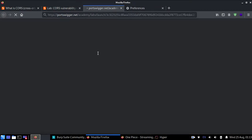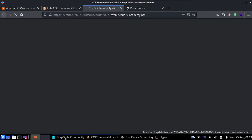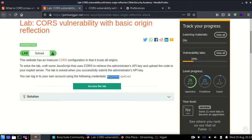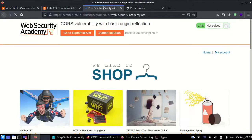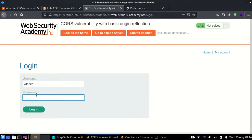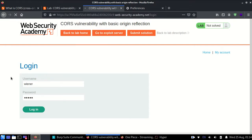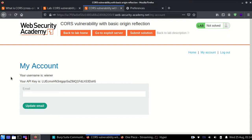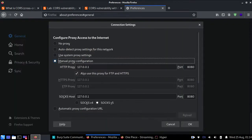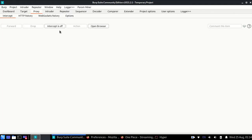Let's open the lab. So let's first log in with the credentials given to us: username Wiener and password Peter. We have logged in. I'll set up my Burp Suite proxy settings to manual, keep intercept on, and then refresh the settings page. I'll send this request to the repeater.